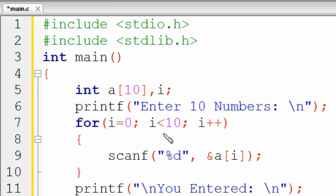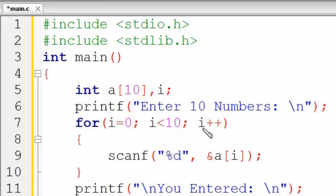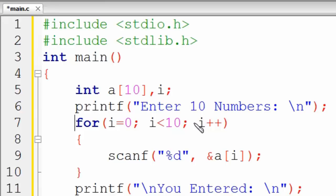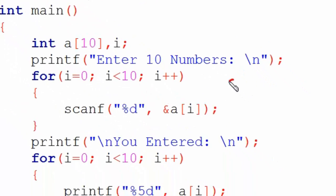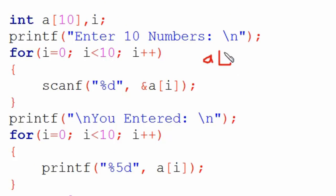When i equals 10 or becomes greater than 10, our loop will stop. I've increased i using the increment operator i++. Now, when the user enters the first input, where does it get stored and how? The value of i is zero, so this statement will execute and it becomes a[0].